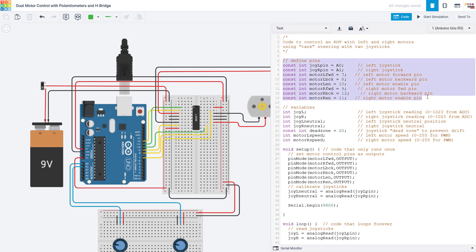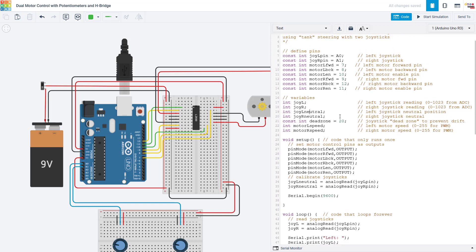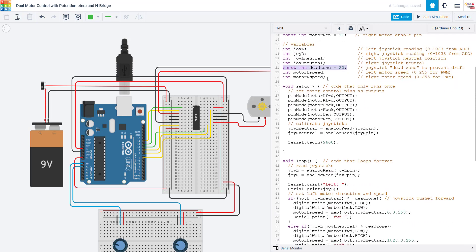First I define a whole bunch of constant variables for all the different pins I am using. For example, joylpin and joyrpin are the two analog inputs for the joysticks. And then I have pins for forward, backward, and enable for each of the two motors. I then have non-constant variables or the ones that can change, such as joyl and joyr for the analog readings from the analog inputs for the two joysticks. Also a neutral variable for each joystick, which we are going to use to measure or calibrate the neutral position when the program starts. In other words, where the motor should have zero speed because the joystick is in the middle. We are going to add a bit of a dead zone around that neutral position. So your joystick does not have to be perfectly centered in order for the motor to stop. This helps you avoid drift if the joystick is off by just a little bit. Your motor would be very slowly spinning in one direction and it would be very hard to get it to stop exactly. So this dead zone again makes it so your joystick doesn't have to be perfectly centered. We also have variables for the speed of each motor.